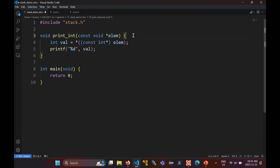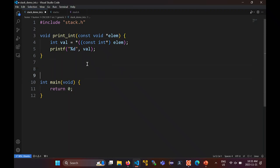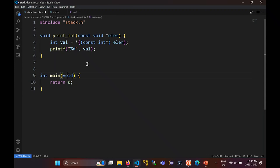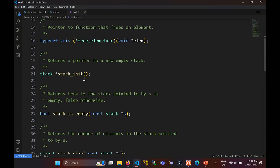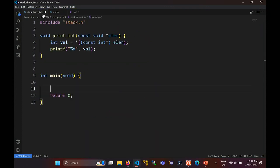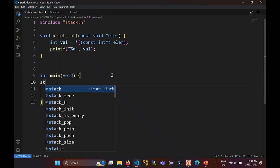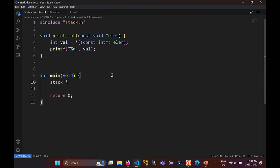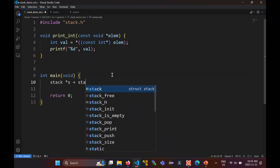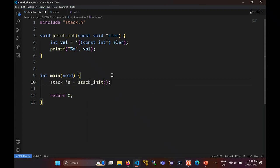The user of the structure, if they want to print out the stack, has to provide a function that looks like this. In the main function, we're going to make a stack. How do you make a stack? You call one of the initialization functions, so I'll just call stack_init. That returns a pointer to a stack, so I'll call my stack s.